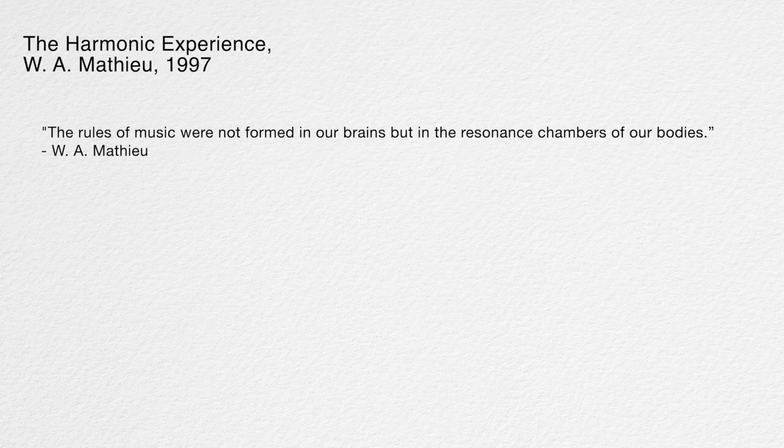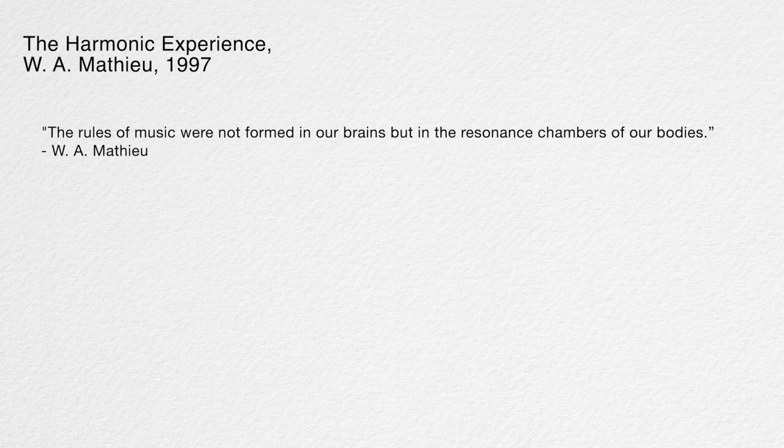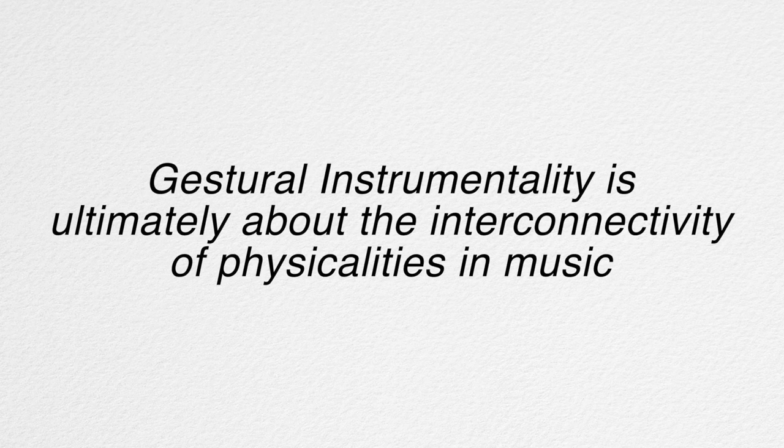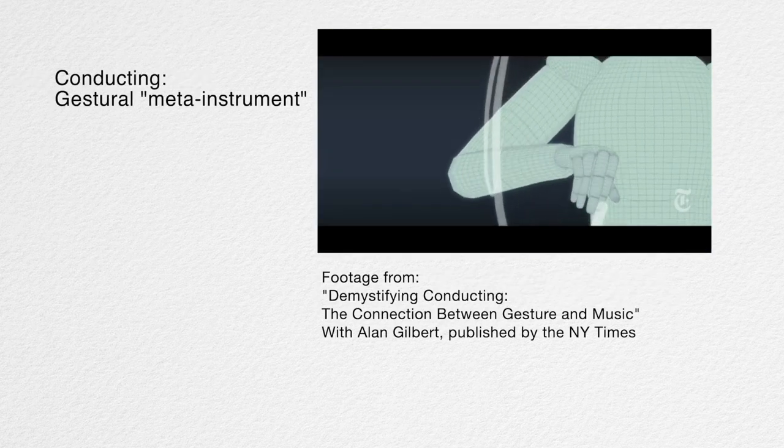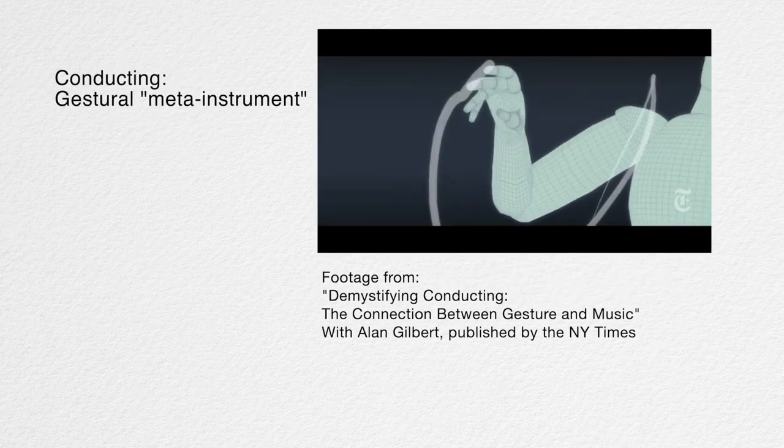The rules of music were not formed in our brains, but in the resonance chambers of our bodies. This quote comes from the back cover of W.A. Matthews' book, The Harmonic Experience, and I bring it up to reemphasize some earlier points. If I attempt to oversimplify everything I've said so far into a single sentence, it would be this: Gestural instrumentality is ultimately about the interconnectivity of physicalities in music. The interconnection between human anatomy and instrument ergonomics, acoustic phenomena, sense perception.